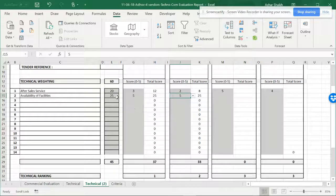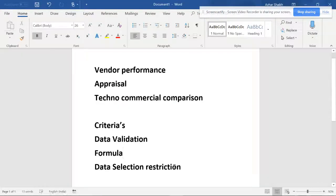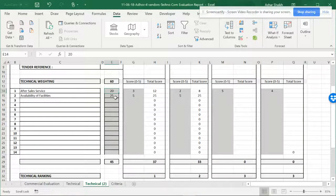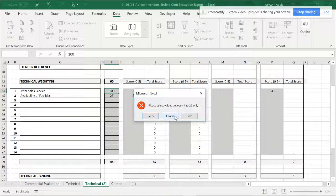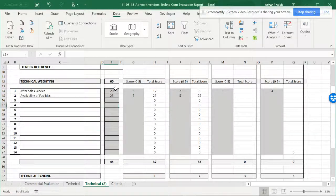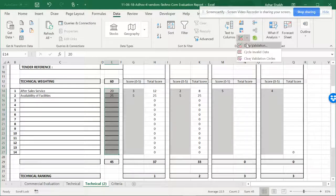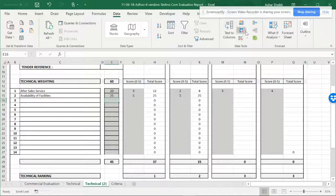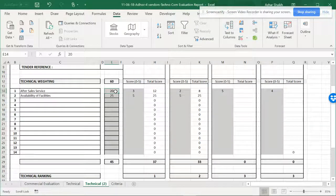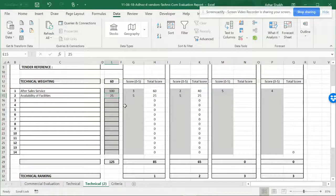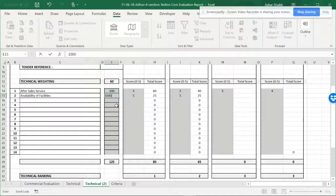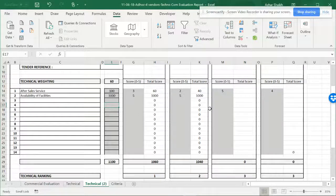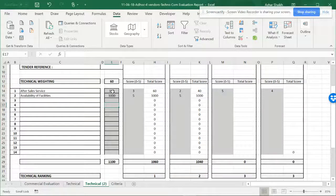The other part is data restrictions. I don't want someone to select here 100 or 1000 to spoil the formula. I want to restrict this area so that nobody can have wrong values. They need some restrictions.